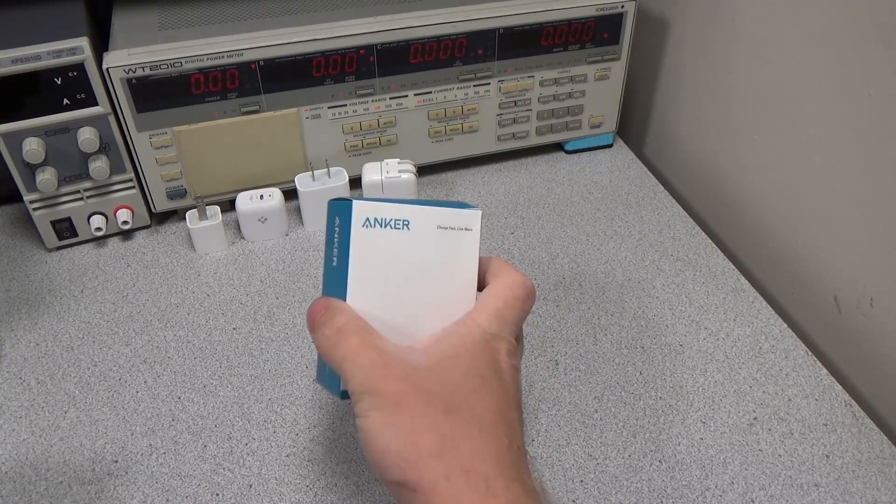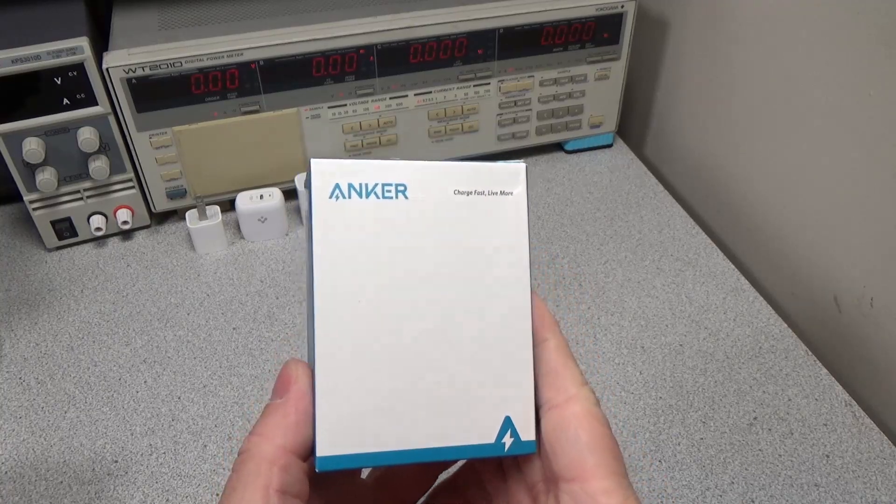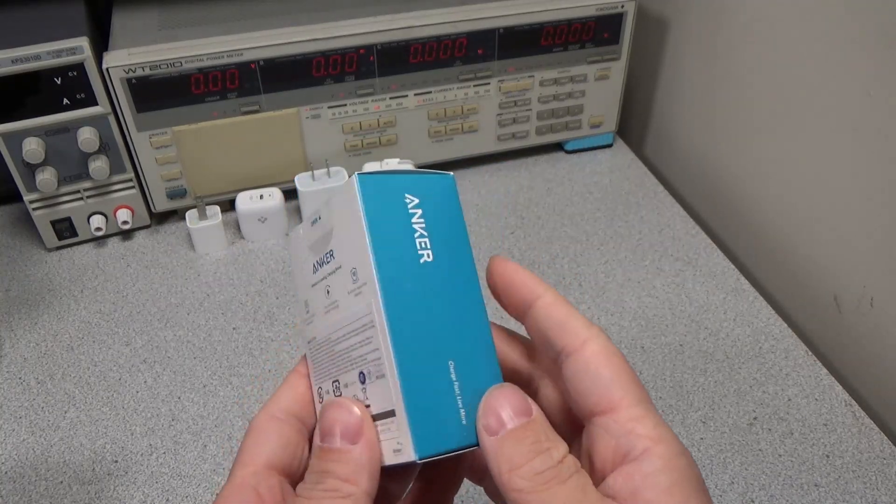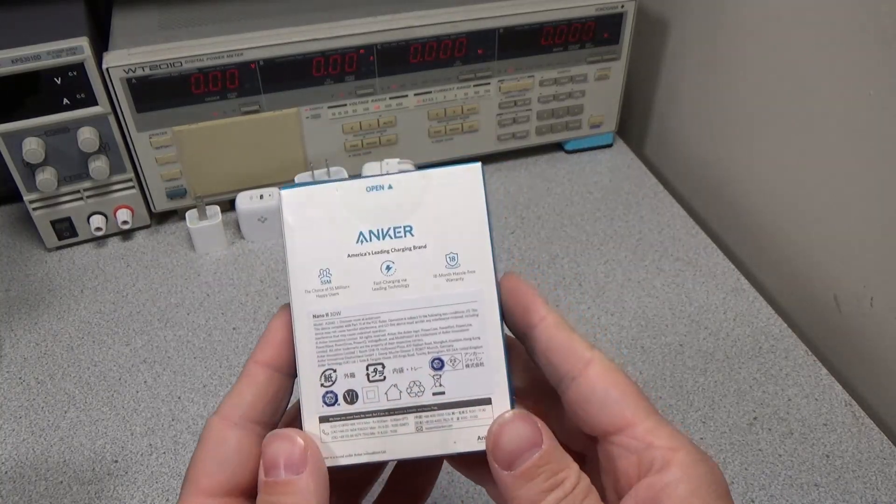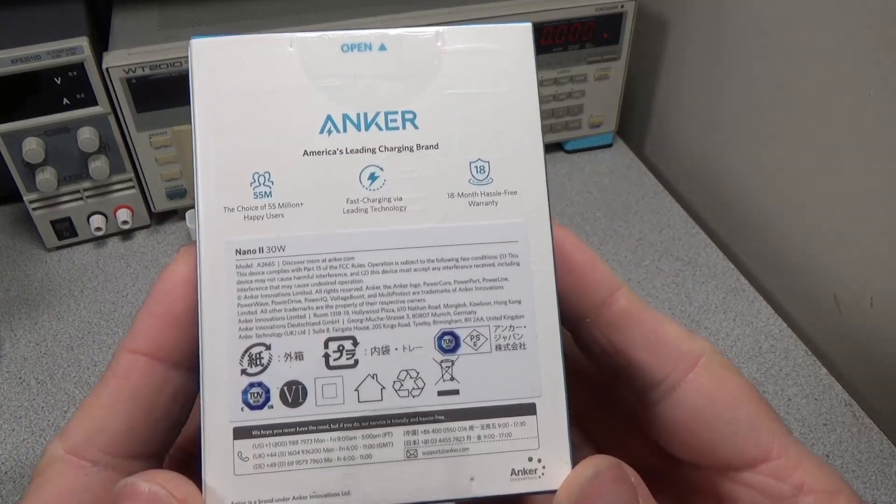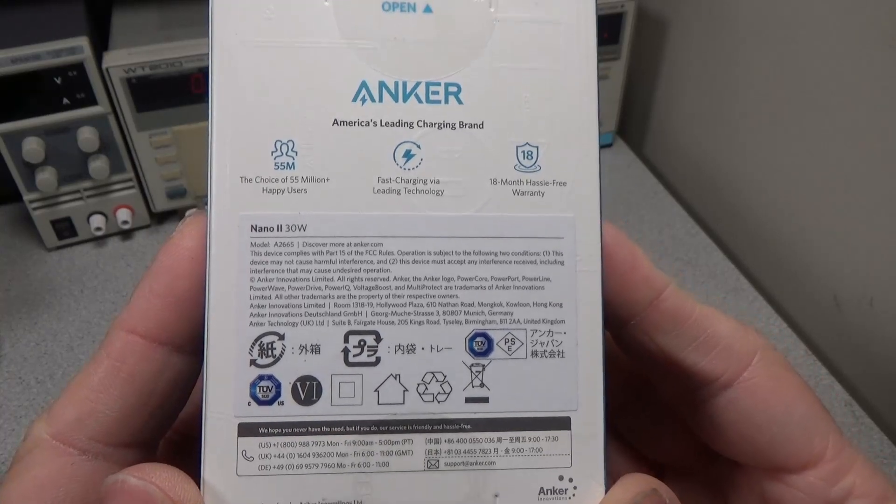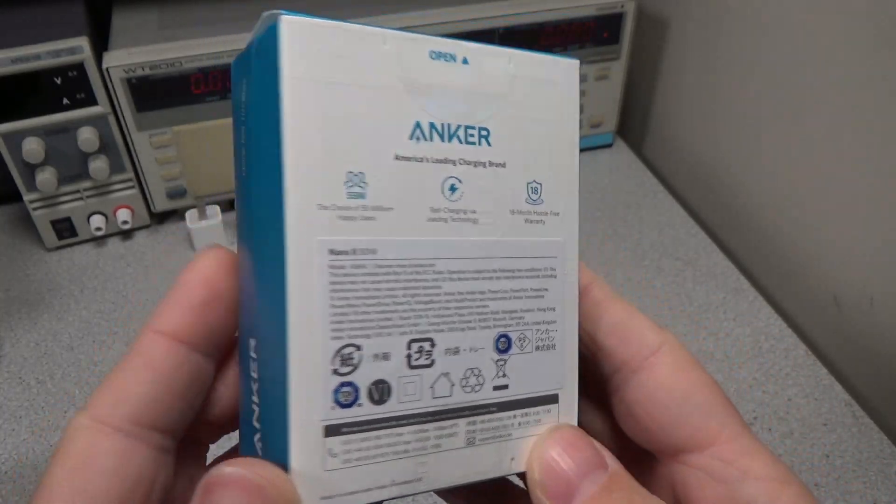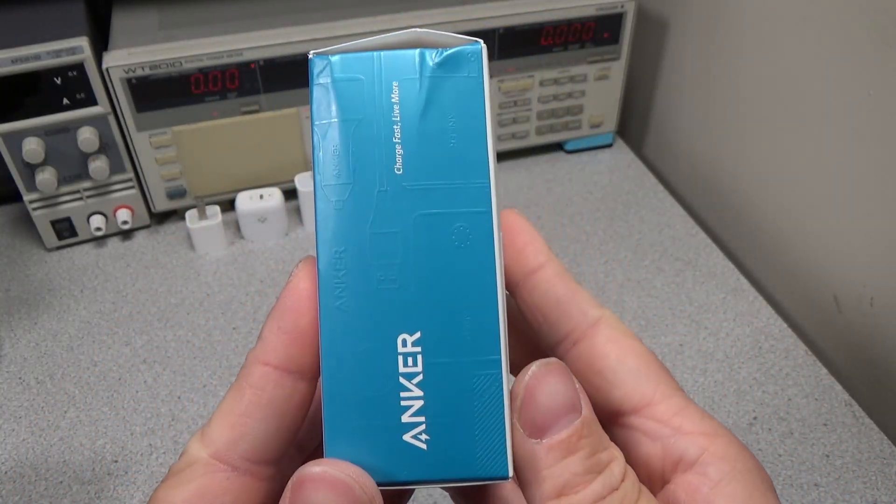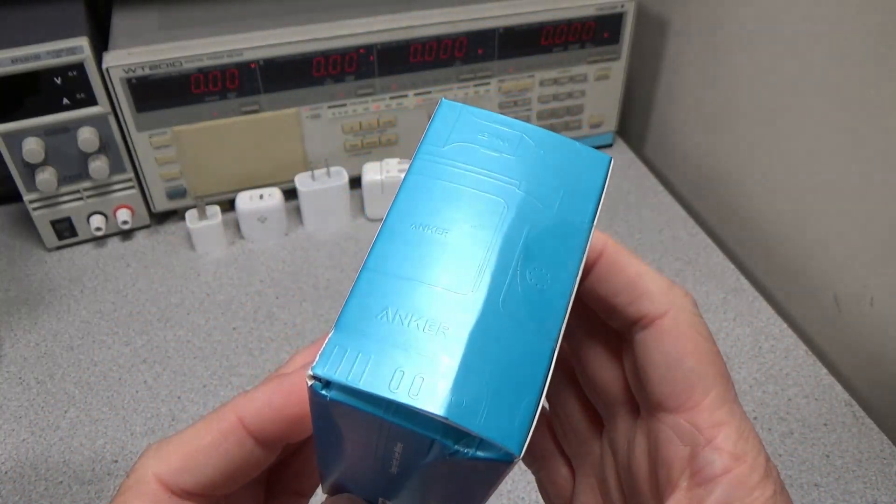Hello. Welcome to another video. This is the second USB-C power adapter video. Introducing a new product from Anker, the Nano 2 30W power adapter.